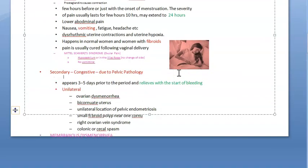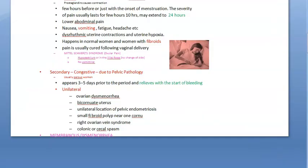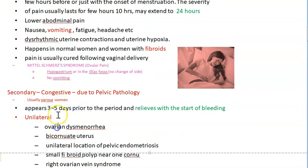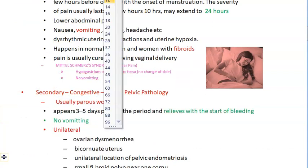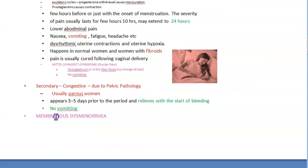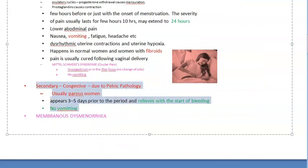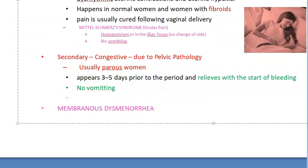Usually seen in parous women — it appears three to five days before the period. There is no vomiting and no systemic complaints in these patients. Management: find the pathology and treat the cause. On abdominal and vaginal examination, you need to reveal the offending lesion and then cure the cause.